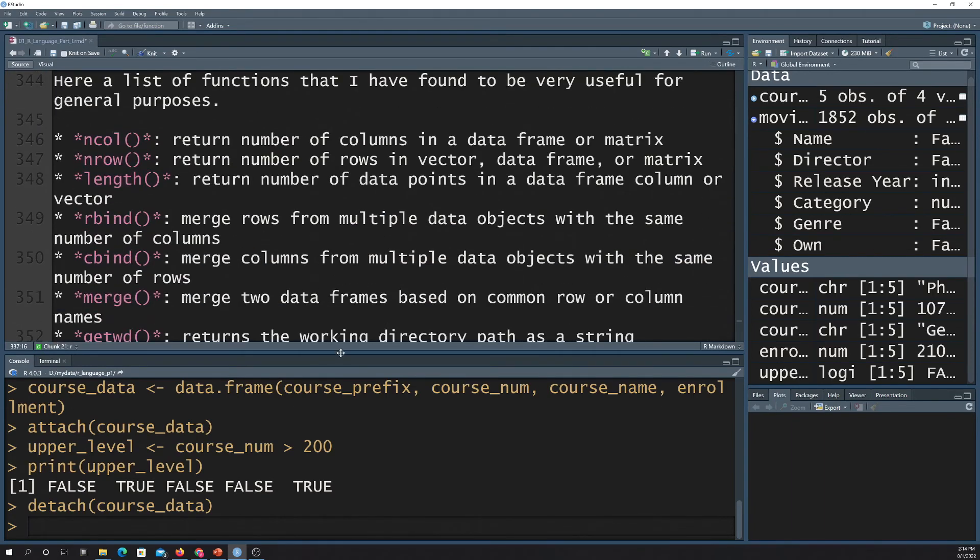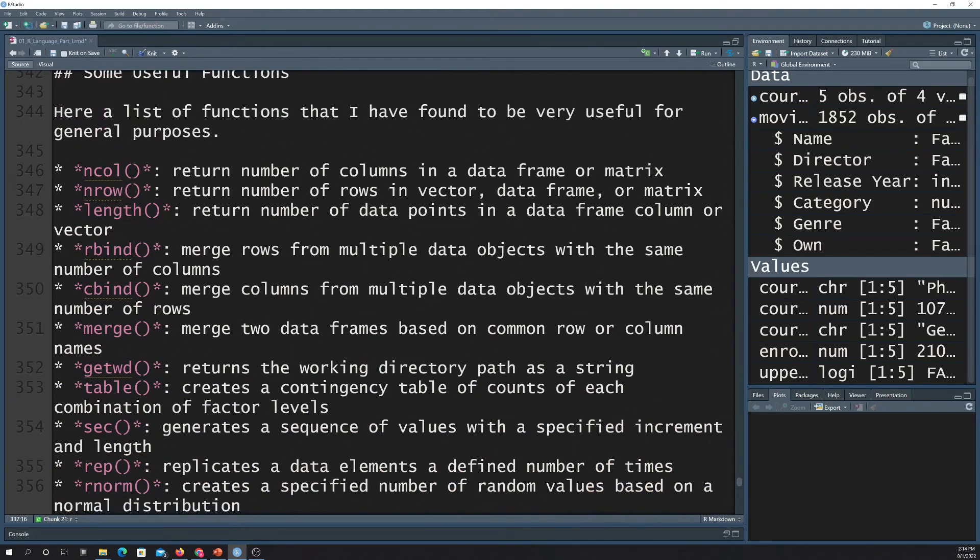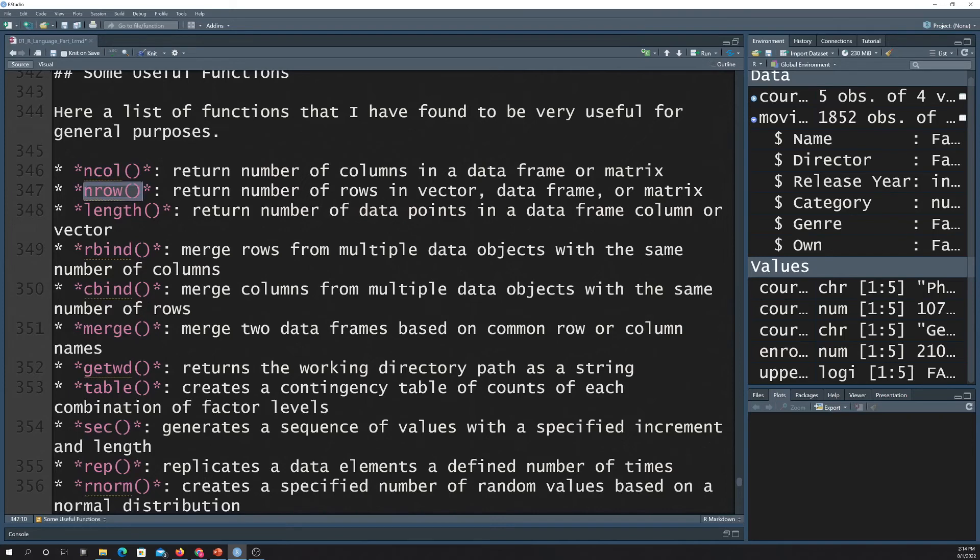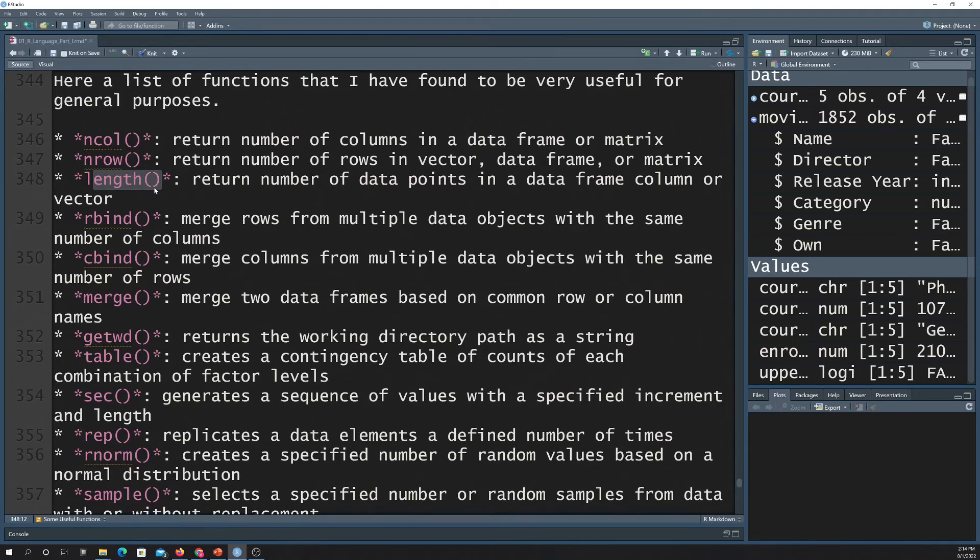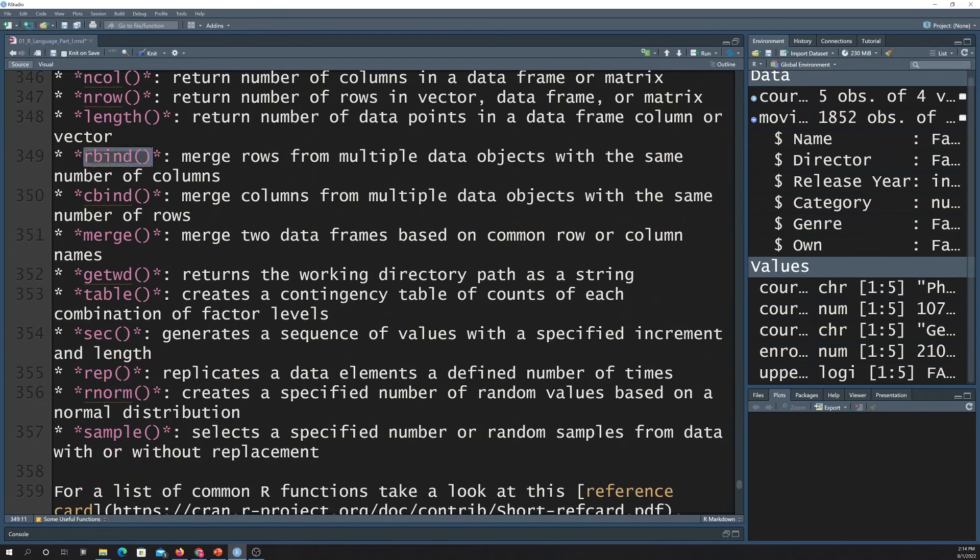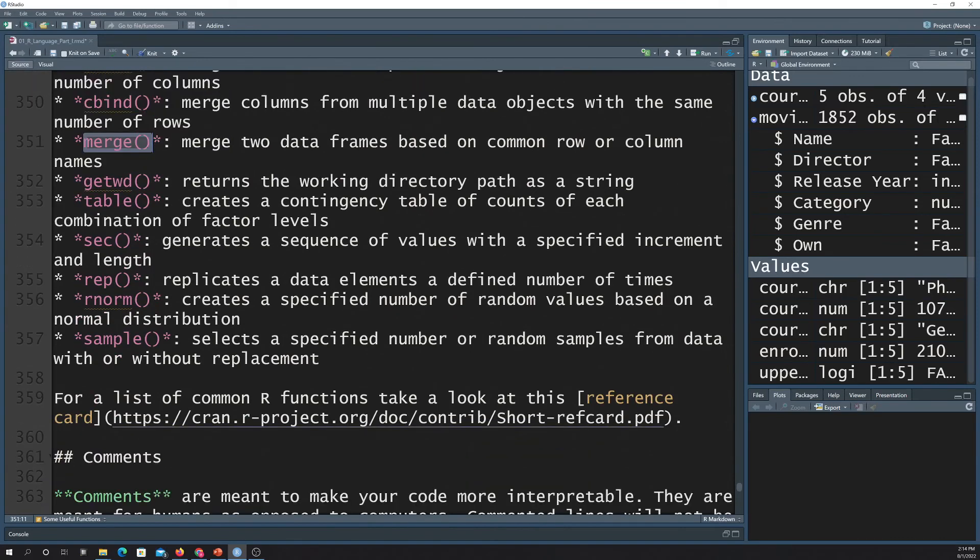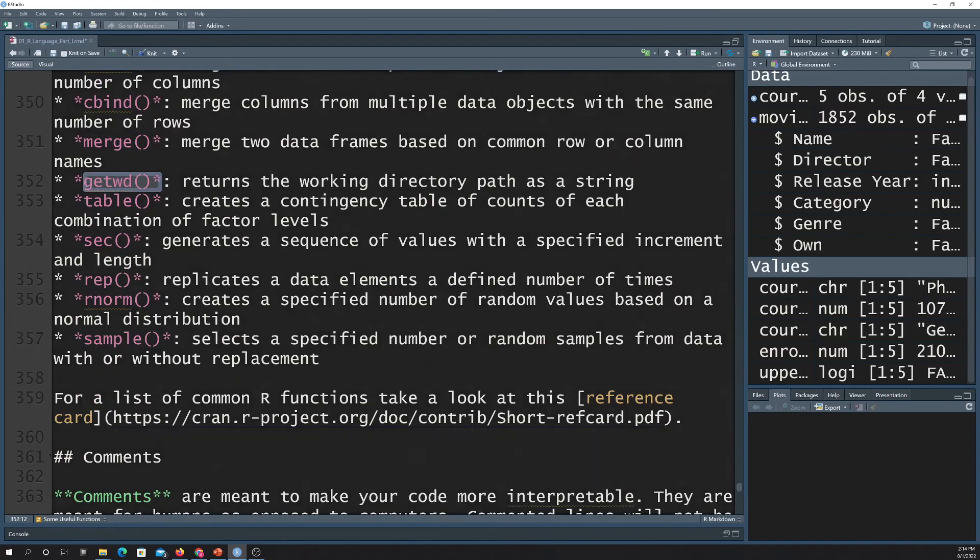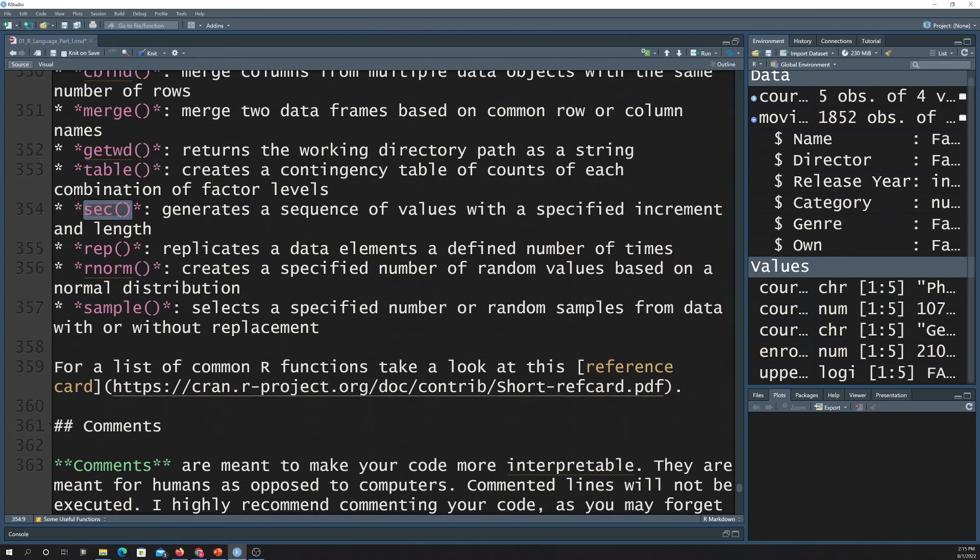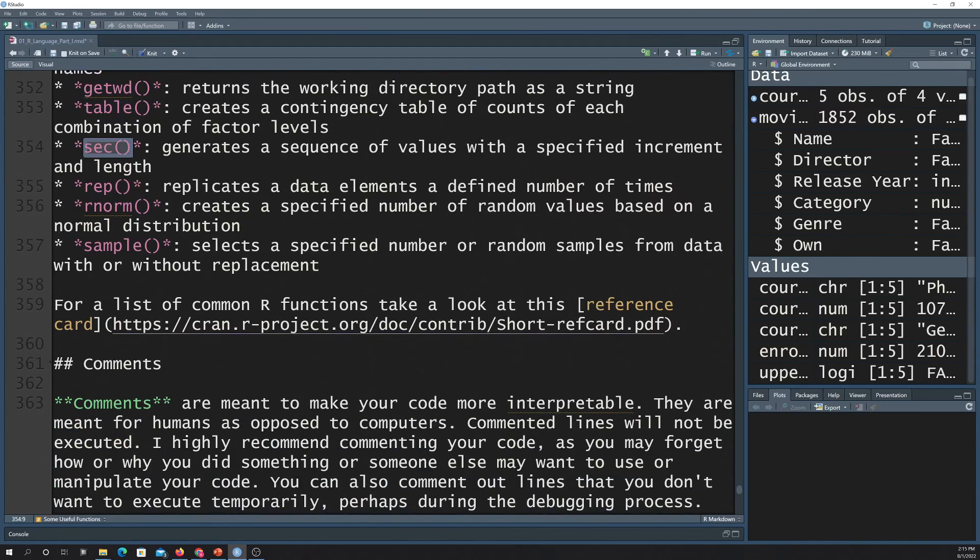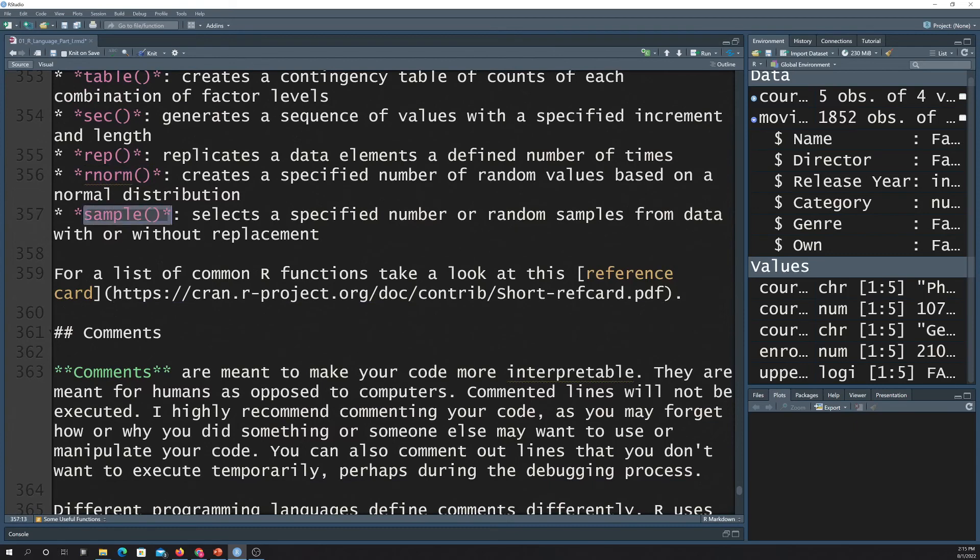And then just to end, here's a few. You may want to just read through these. These are some really common functions that you'll see used in R all the time. So, for example, inCol will return the number of columns in a data frame or a matrix. InRow returns the number of rows in a data frame or a matrix. Length is used to get the number of values or objects or whatever inside of a vector or column of a data frame. Rbind merges rows together. Cbind merges columns together. Merge can be used to merge multiple data frames together. Get working directory will return the working directory path. Table is used to create a contingency table from two vectors. Sequence creates a sequence from a number to another number by a certain step. Rep is for replicating, repeating a value. Rnorm creates random values with a certain mean and standard deviation relative to a normal distribution. And sample is used to randomly sample either with or without replacement.